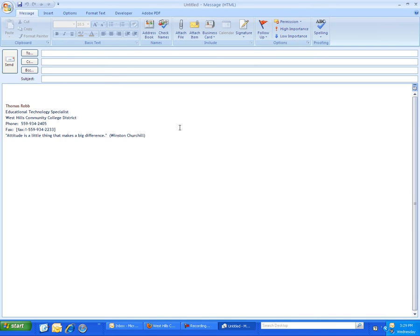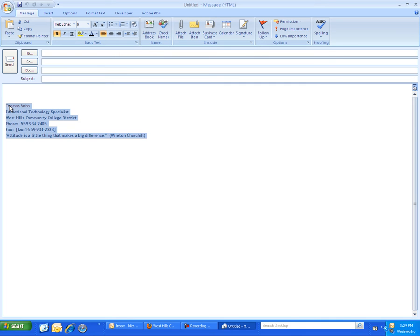First, when you create a new message, you can see here that I have my signature that automatically is inserted at the bottom so I don't have to retype that information every time I send an email.